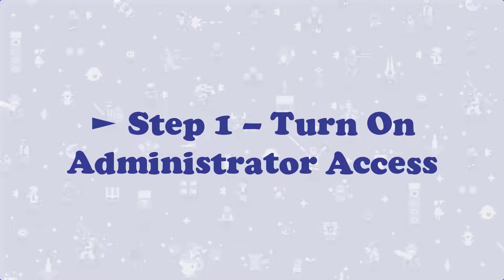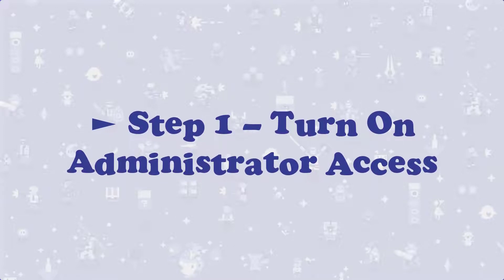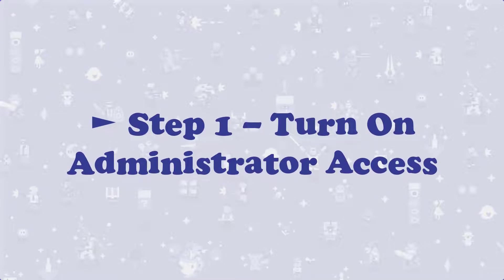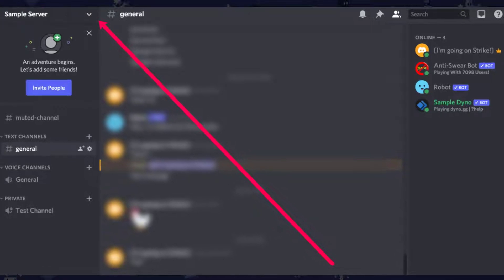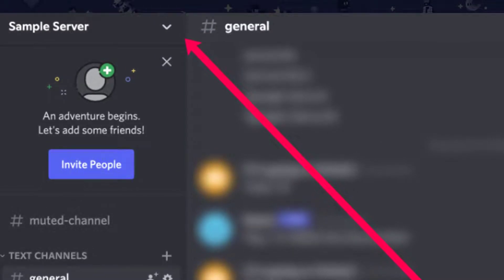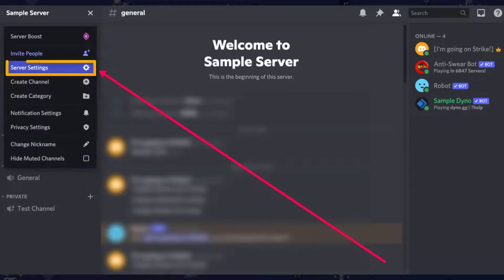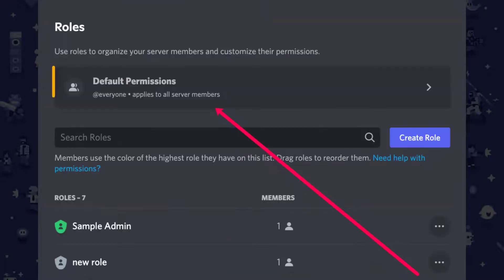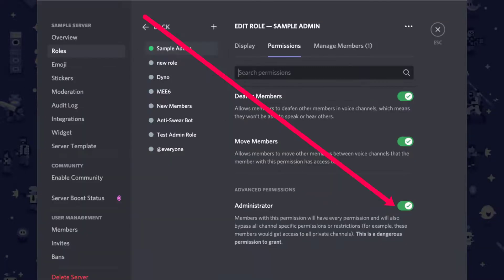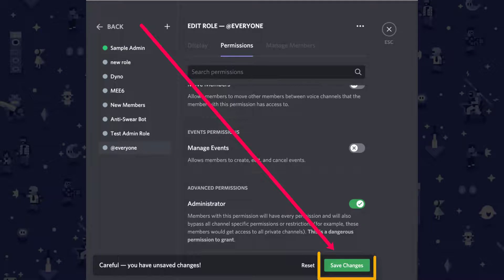Step 1: Turn on Administrator Access. To add bots to your Discord server, you will have to be an administrator of that server. If you don't own this server, it's probably a good idea to check with the owner before adding anything to it. From your Discord homepage, select the server you'd like to add the bot to — it's on the left-hand side. Once selected, choose the drop-down menu, then tap Server Settings, then tap Roles, then click on Default Permissions. Scroll down to the Advanced Permissions setting and toggle Administrator on, then click Save Changes.